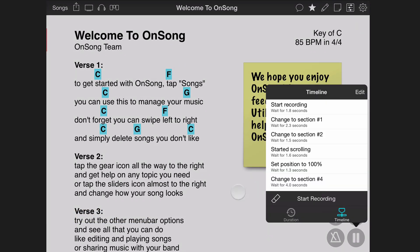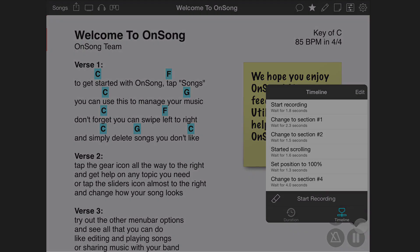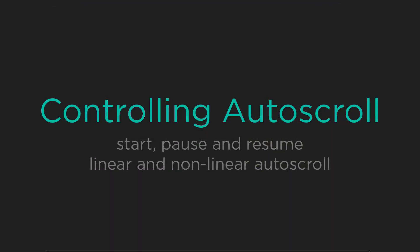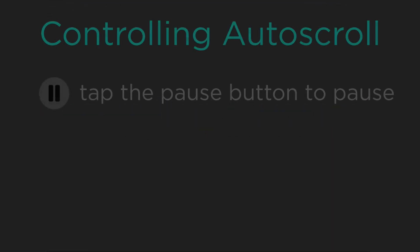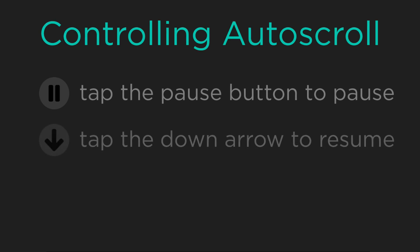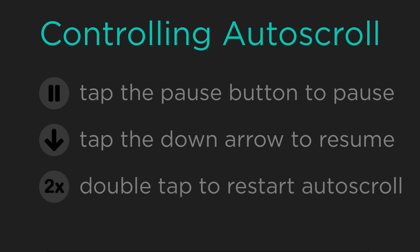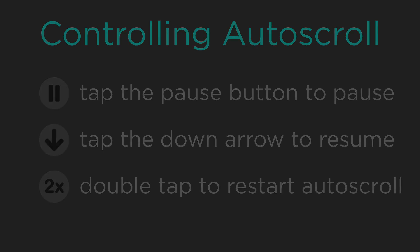Whether you choose linear or non-linear auto-scrolling, you can pause, resume, and restart at any time. Tap on the pause button that appears to pause auto-scrolling. Tap again to resume where you've left off. If you want to take it from the top, double tap on the auto-scroll button to restart.